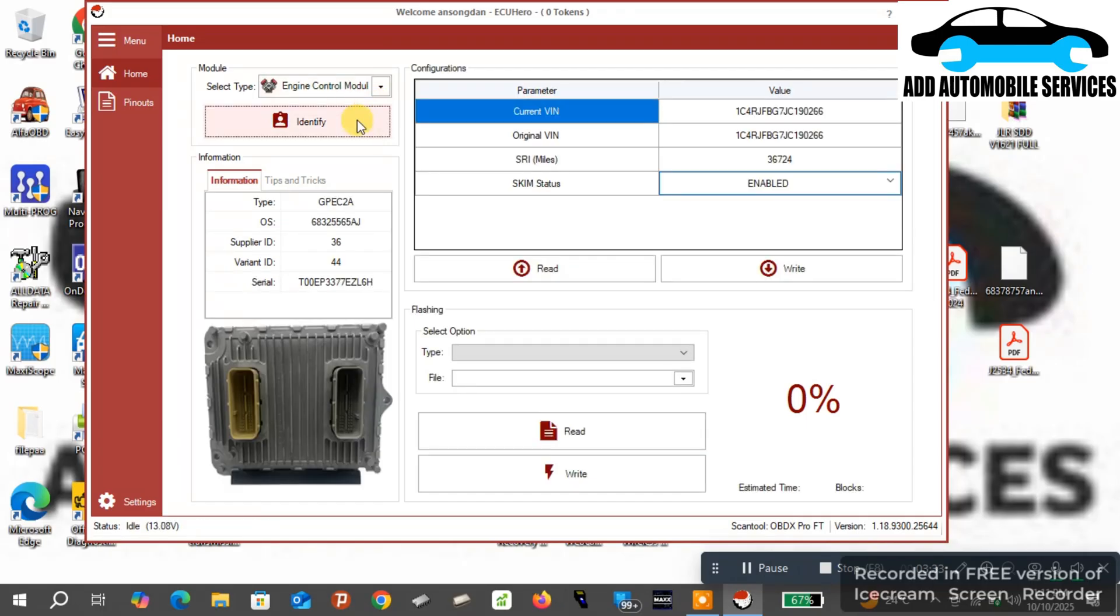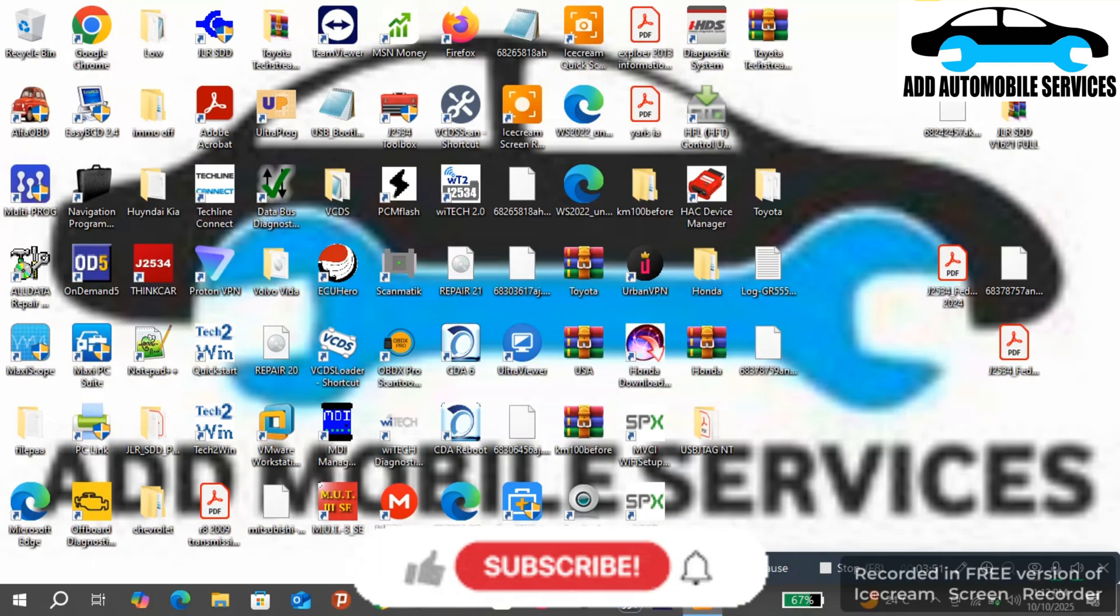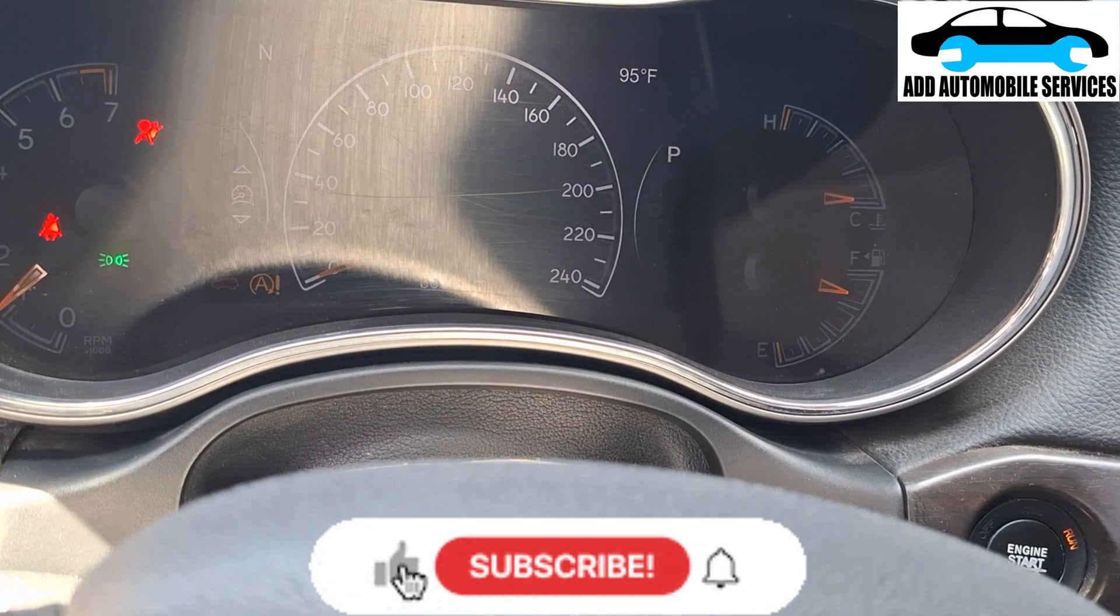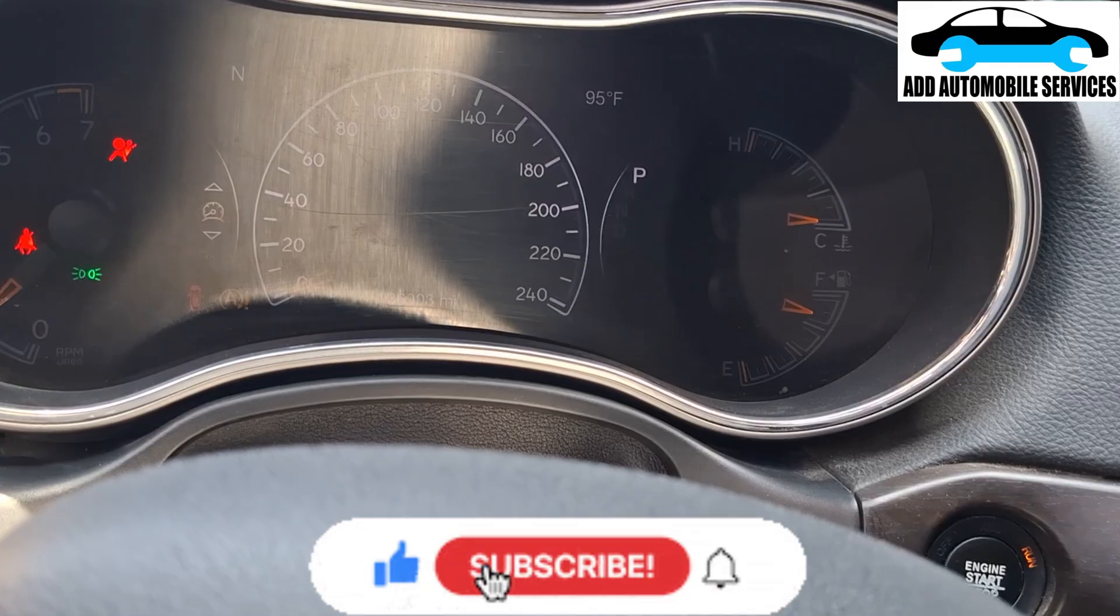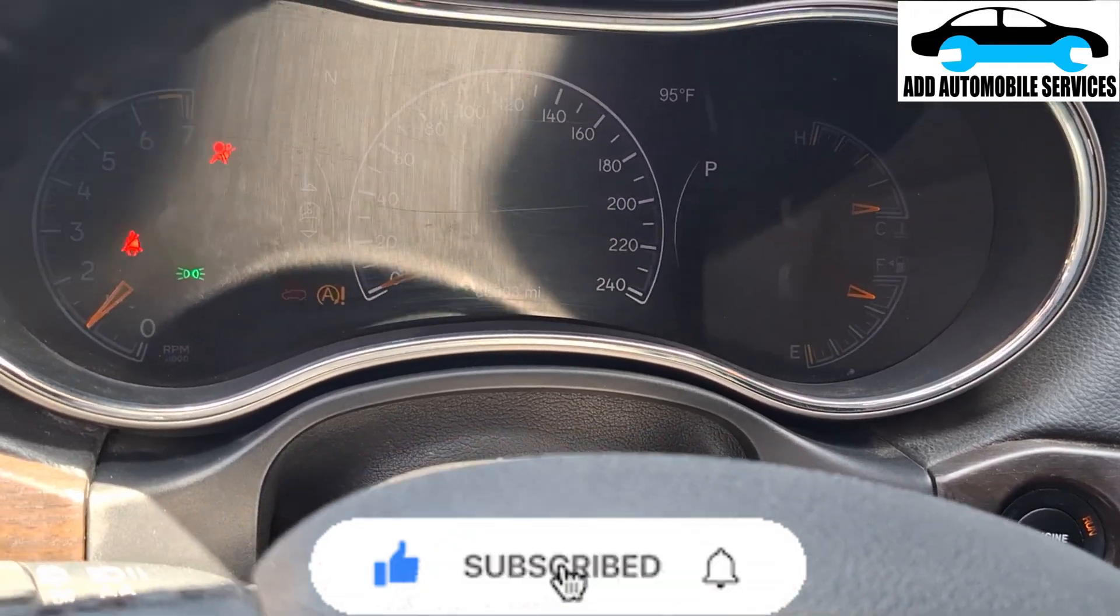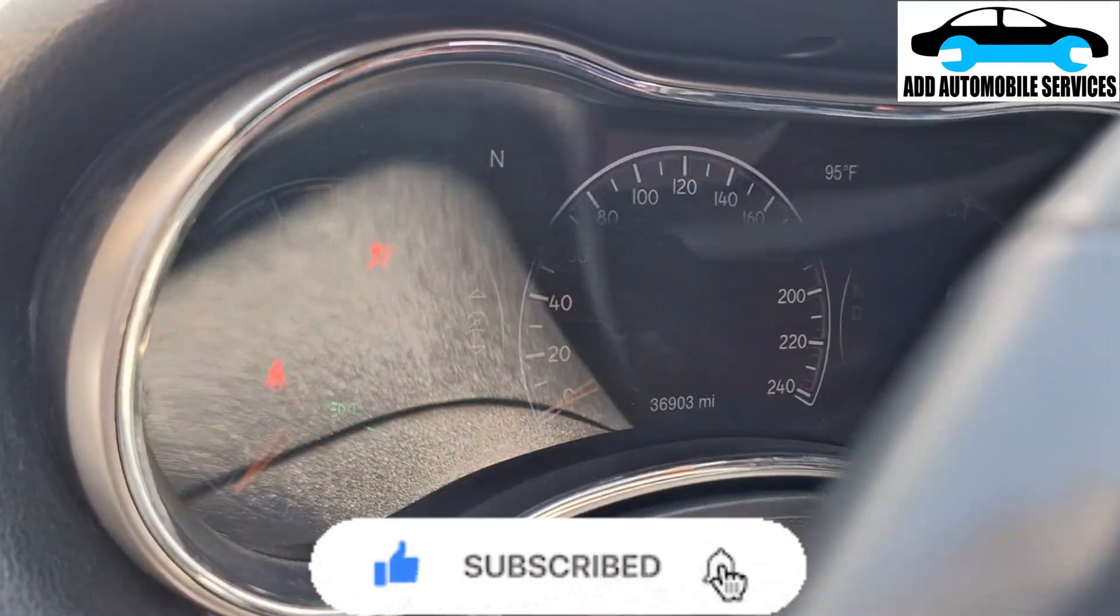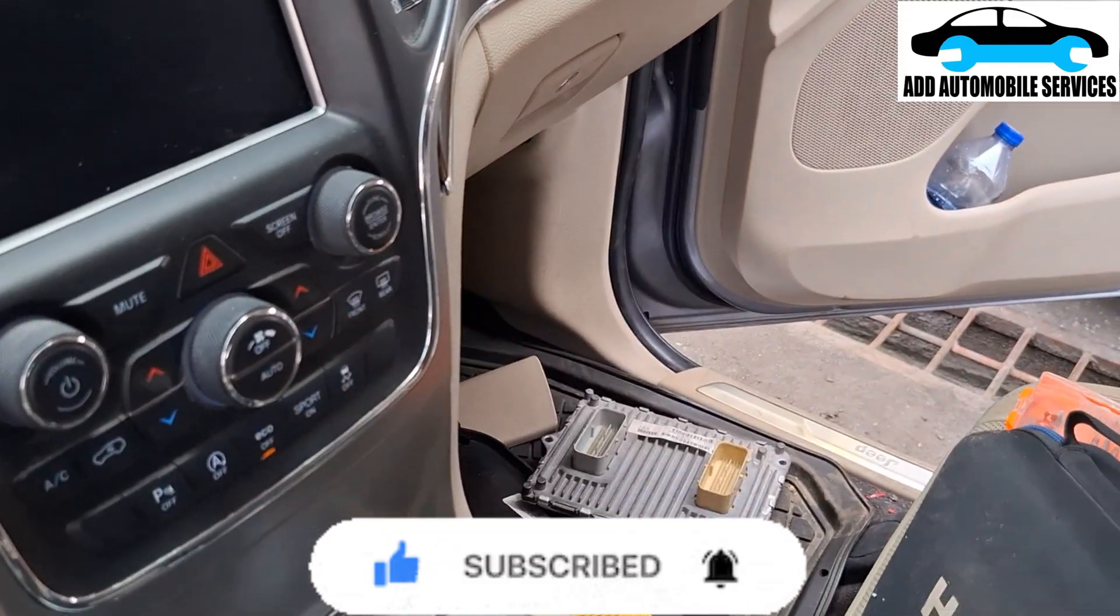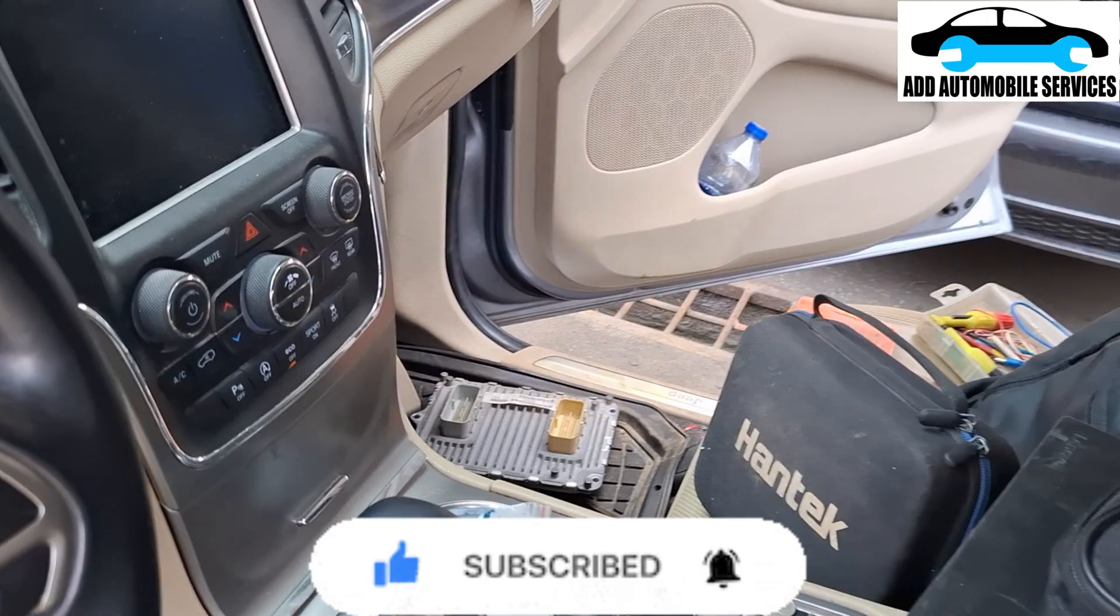You can see my VIN number and everything. The work is done. Now the car is running and everything is perfect. Thank you for watching. Subscribe to my channel for more videos. You can see the car is running and that's the old control module.